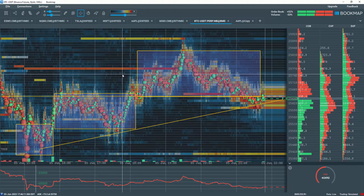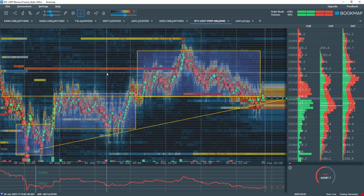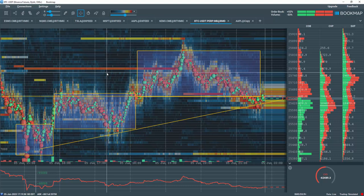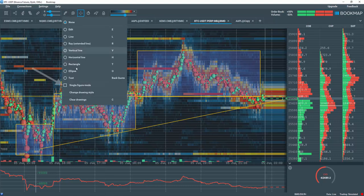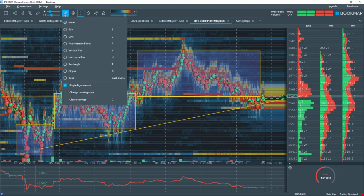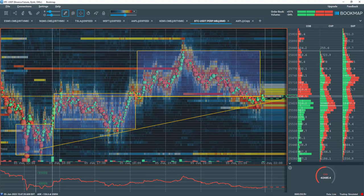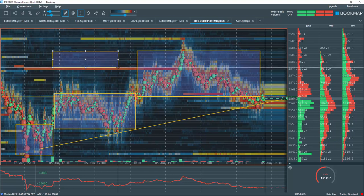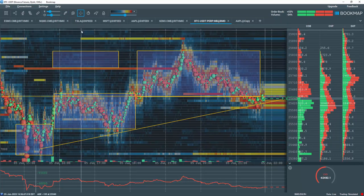You may also draw only once and immediately exit drawing mode. This is possible by selecting Single Figure Mode here. When this option is checked, once you create a single drawing, you will immediately exit the drawing mode and return to the regular Bookmap chart.